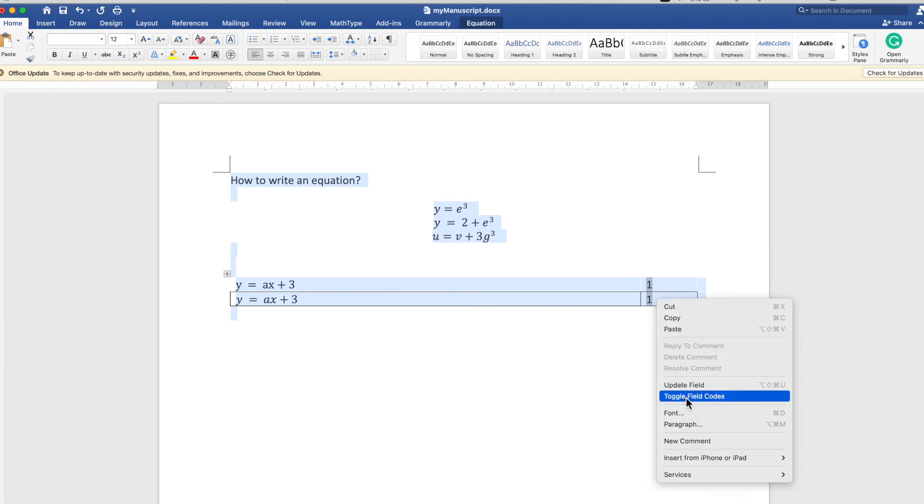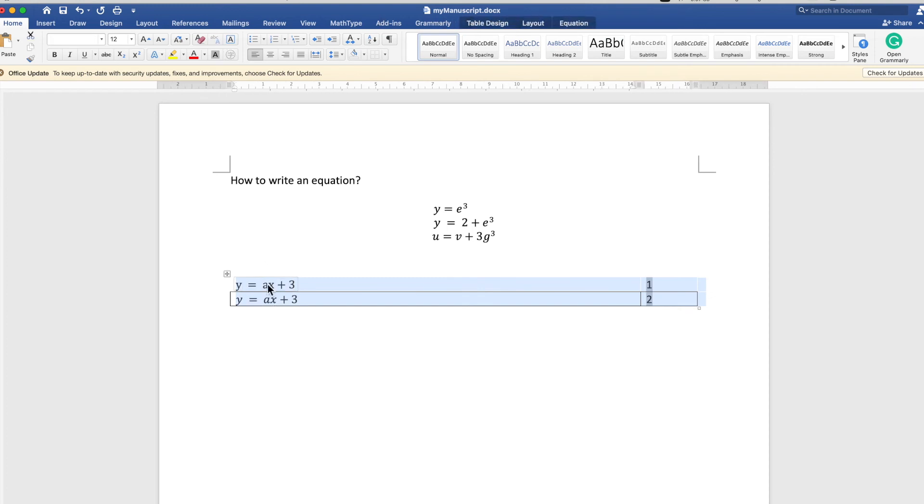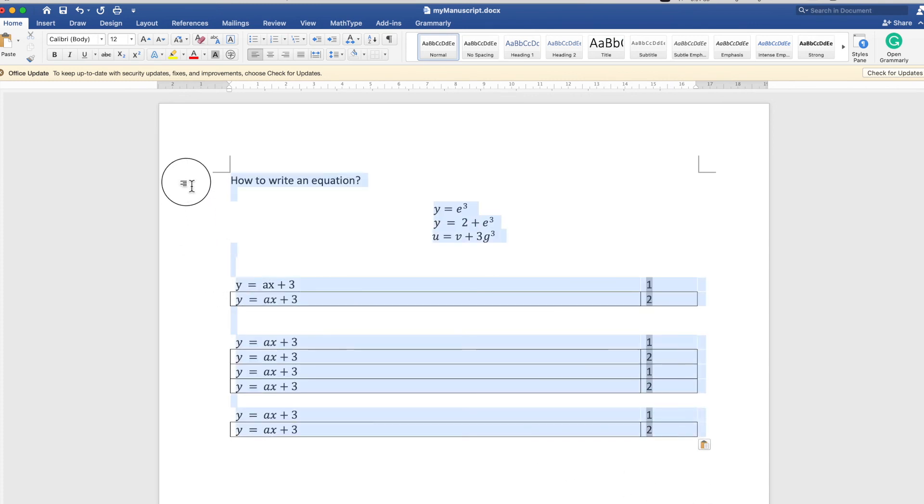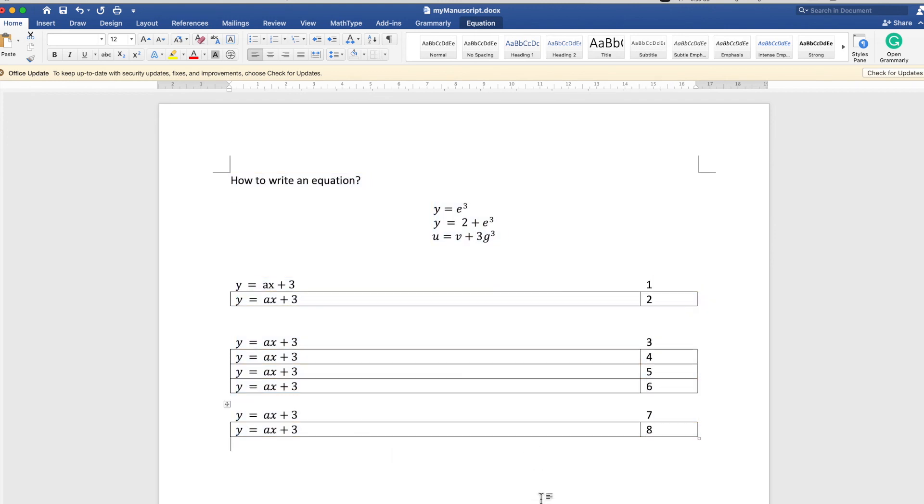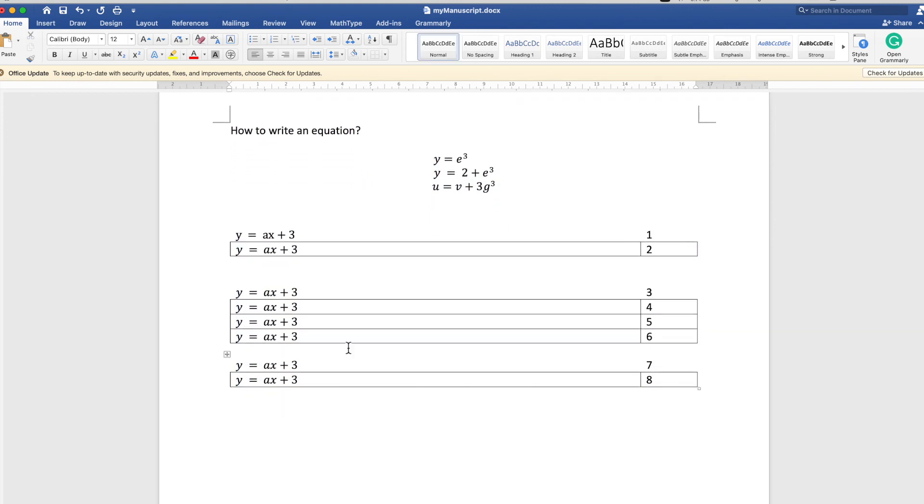If you copy-paste, first it will copy the same thing, but you can update the codes by just selecting all, then right-clicking and updating the codes (like Update Field), or even you can toggle field codes—both will work fine.